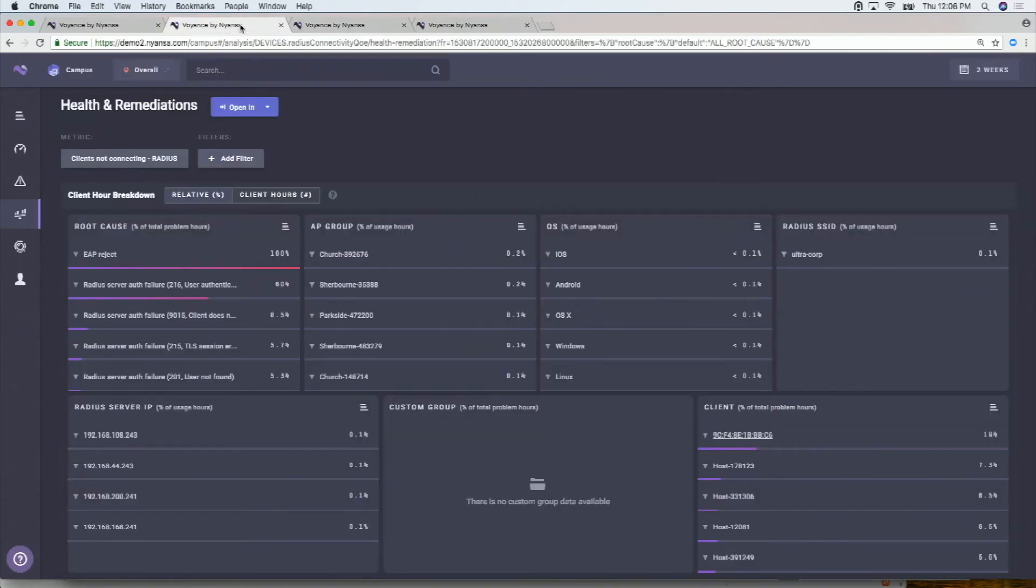So you've got remediation suggestions. Have you guys ever looked into dynamic remediation, like actually actioning on remediation, or is that a bridge too far? No, it's a good question. It's very related to the question earlier. So far, the way people have done it is via APIs. So pulling the insights and pulling the recommendations out and writing their own scripts.